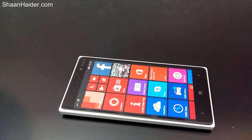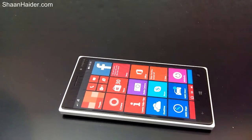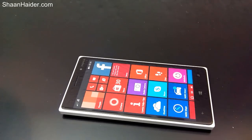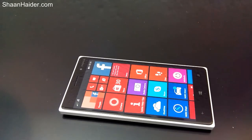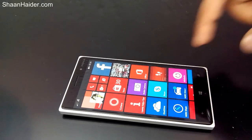Hey guys, this is Sean from seanadhi.com, and in this video I'm going to show you how to customize the font size and the appearance of the fonts on your Windows Phone device. So let's start now.